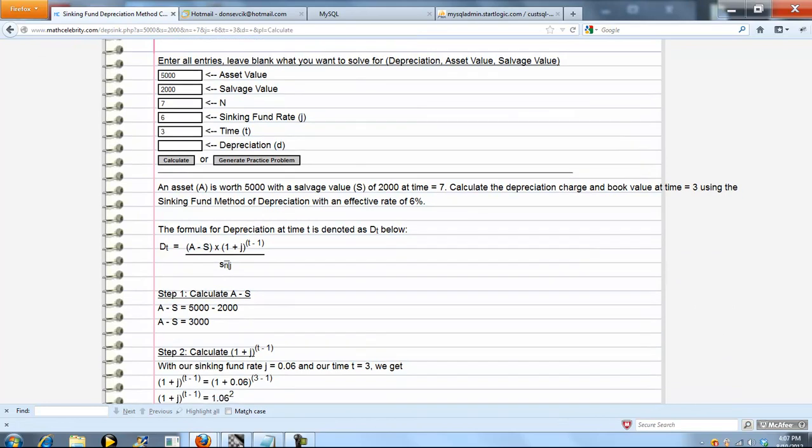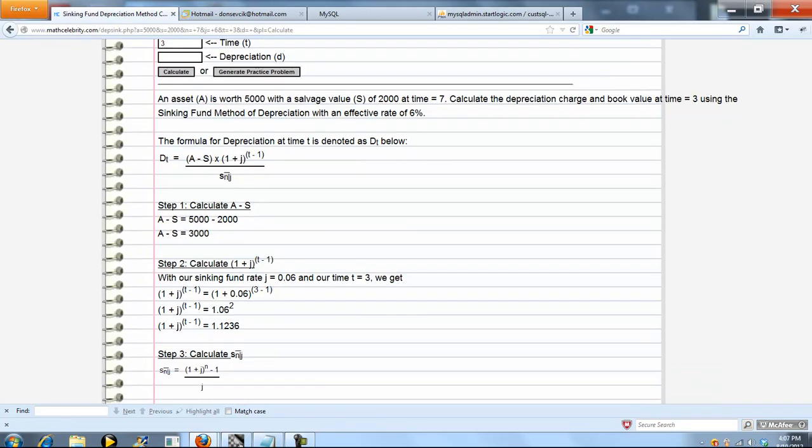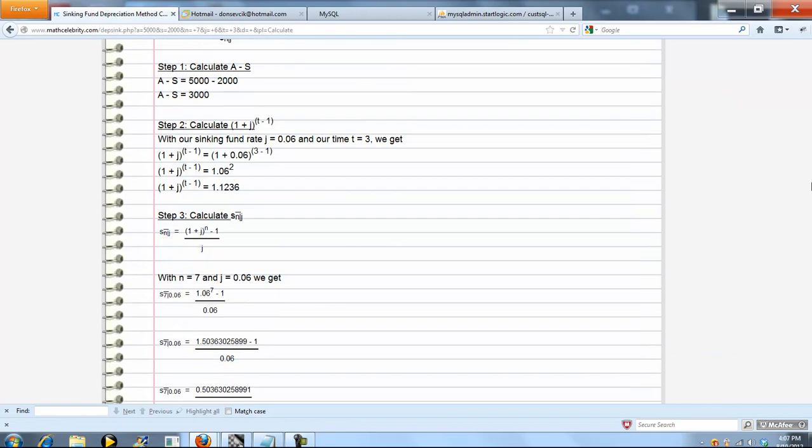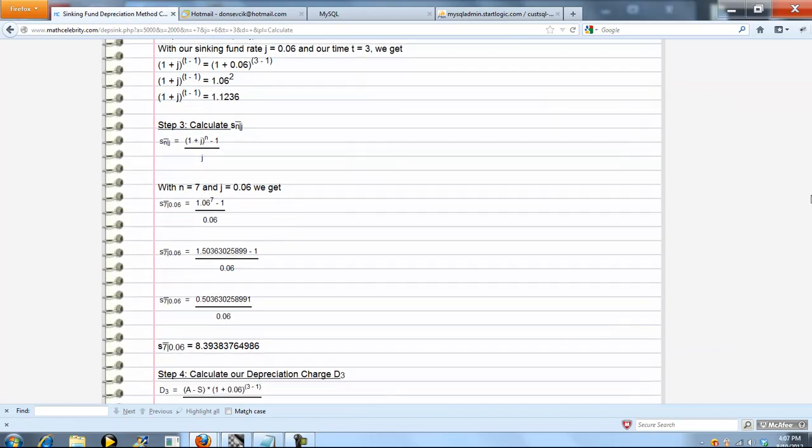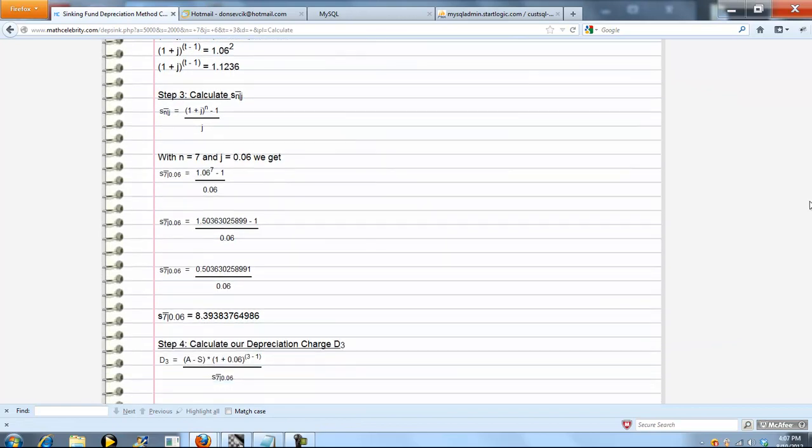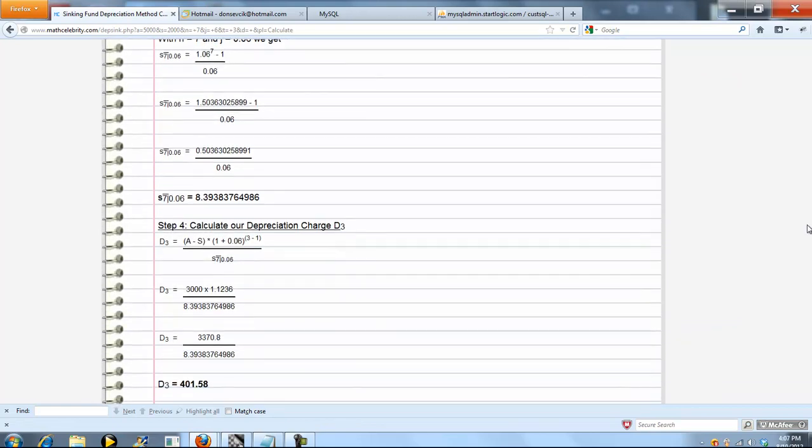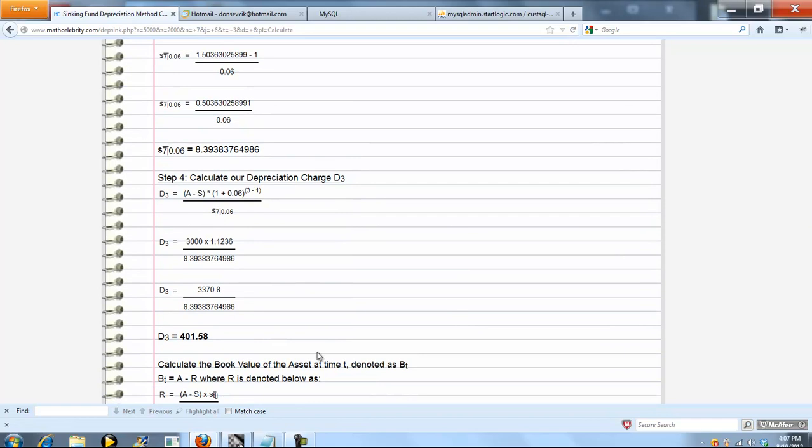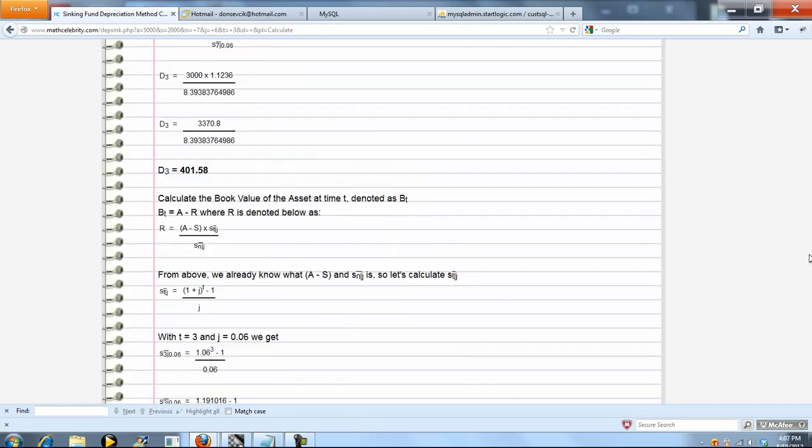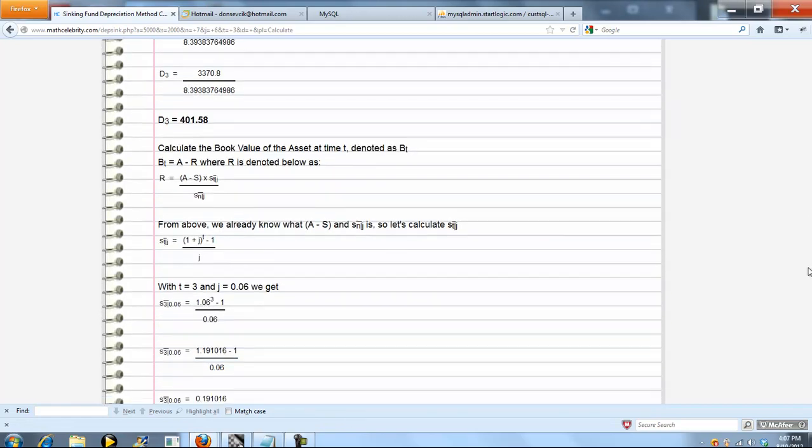So now we do our new A minus S, plug in our new sinking fund rate, j is 6%, stop time is 3, and then we calculate our respective pieces. Simplify, evaluate, we've got our depreciation charge at time 3 in that new scenario. Now we have our book value calc.